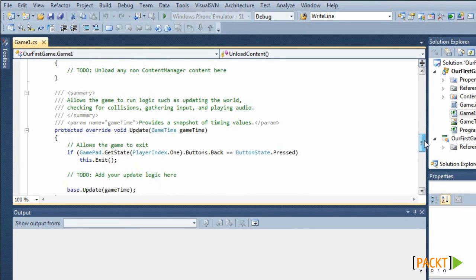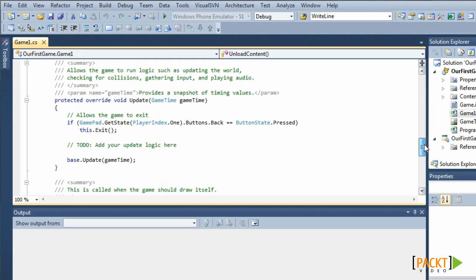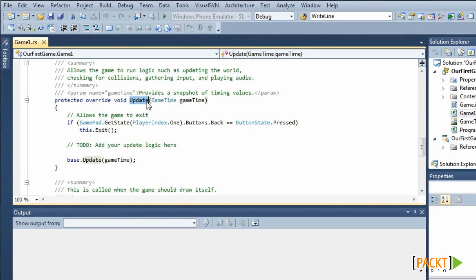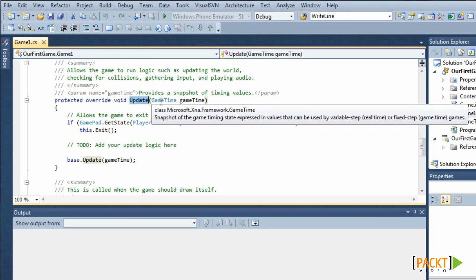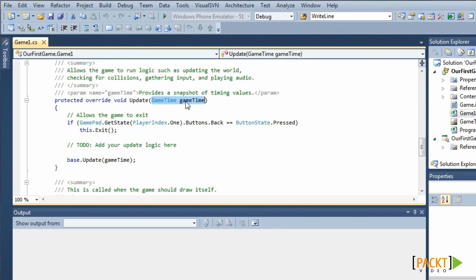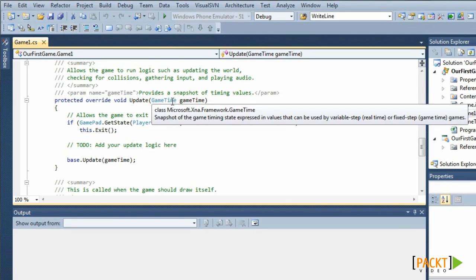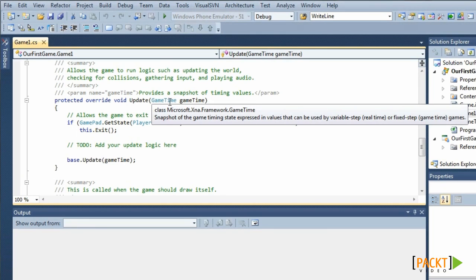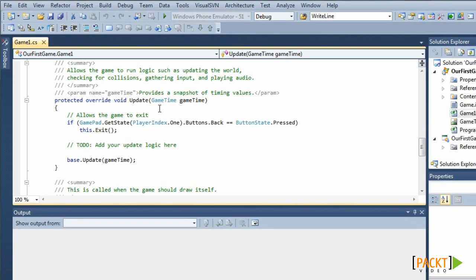In the update, you will calculate all your game logic. For instance, if you want your player to move, you will calculate the new position of the player each frame in the update method. It has one argument of type gametime. The gametime holds the total gametime, being the total amount of time the game has been running, along with the elapsed time since the last update call. The update already contains some code to exit the game.